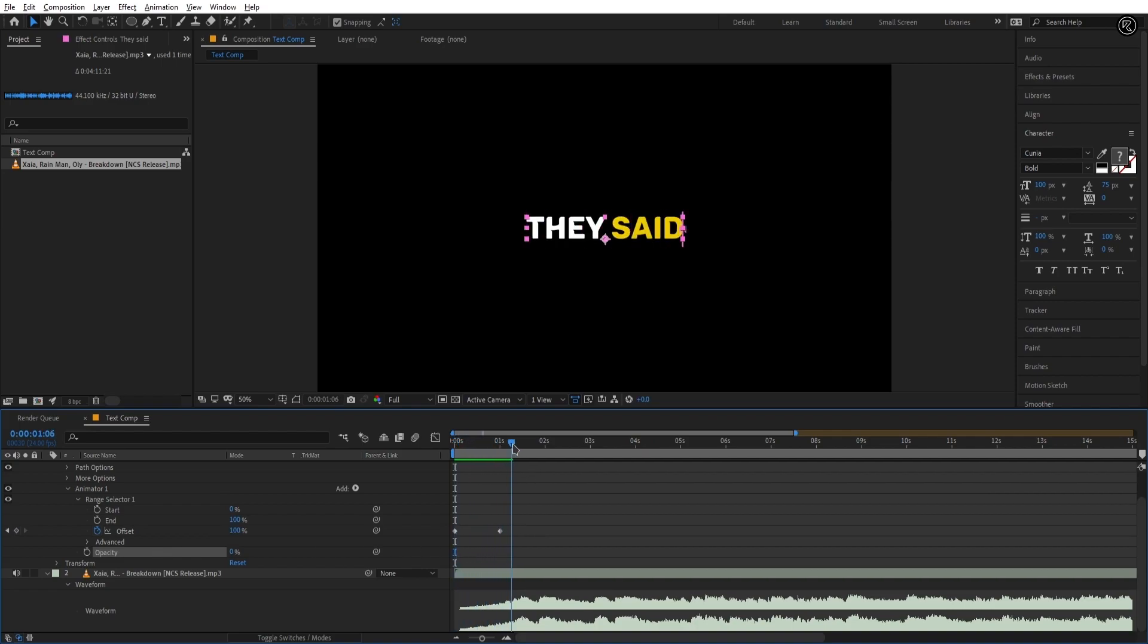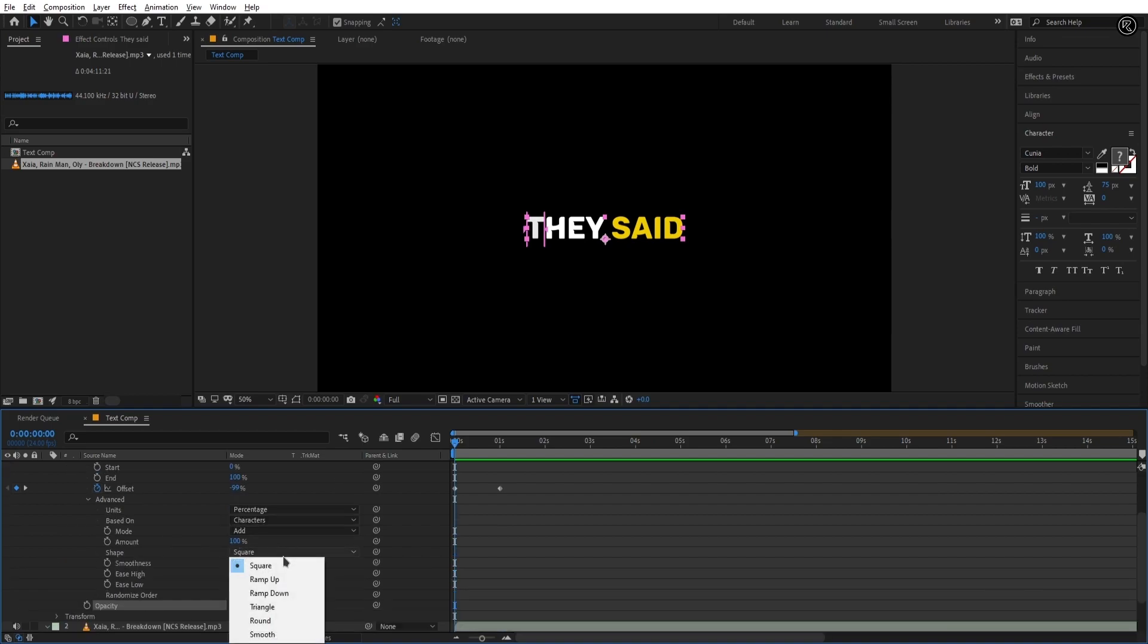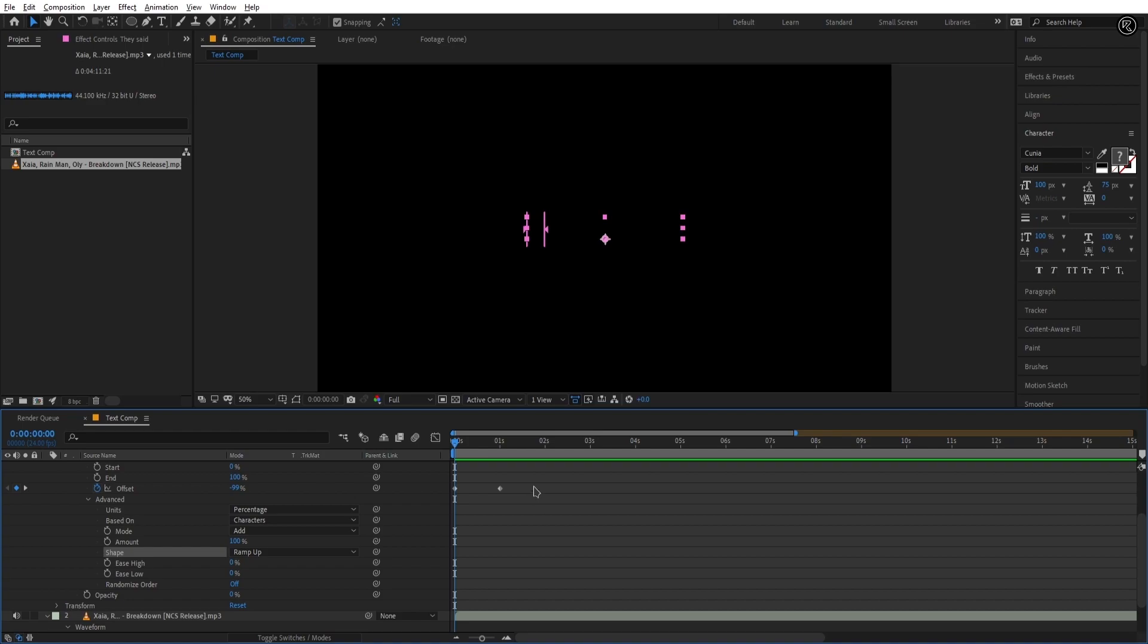Still, it's not looking proper so let's fix it. Open the advanced tab and set the shape to ramp up. Now easy ease both keys by pressing F9 on the keyboard. Let's check the animation.